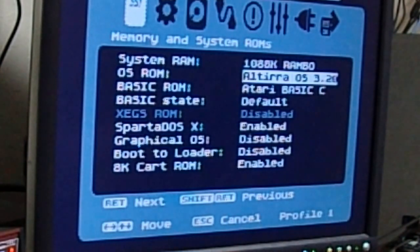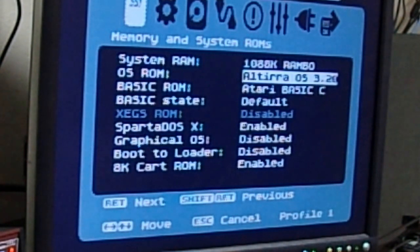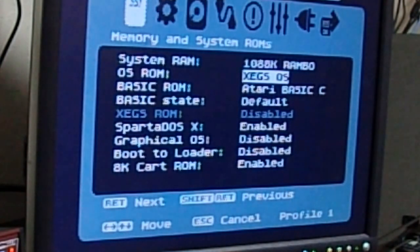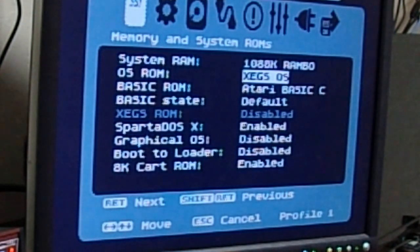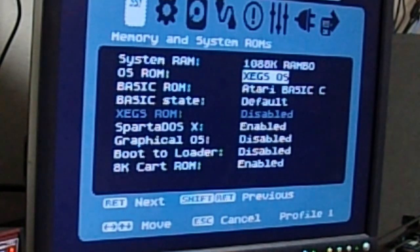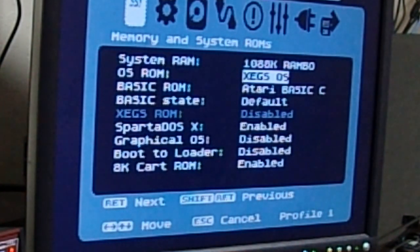XEGS OS, which if you want this machine to emulate an XEGS, that'd be great. It's more for a stock Ultimate 1 Meg install. You can set it.